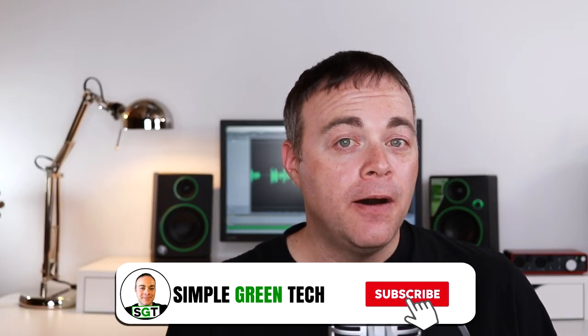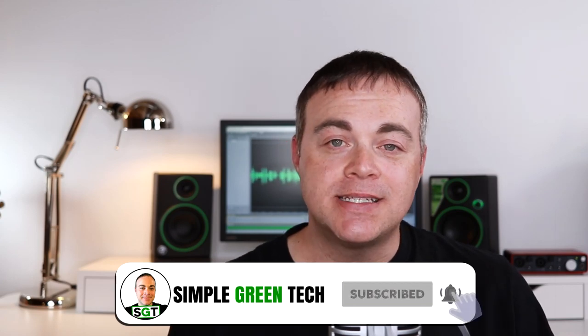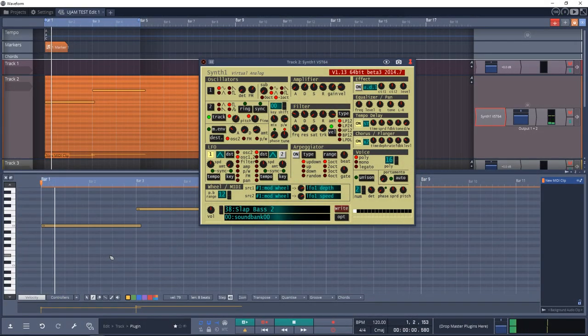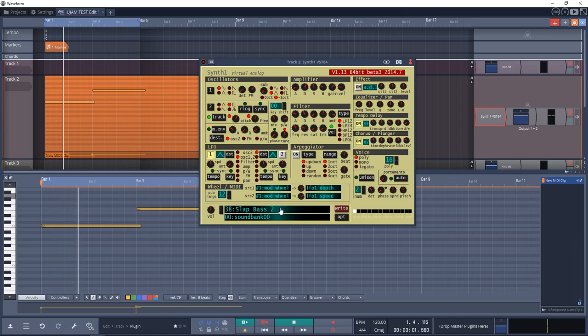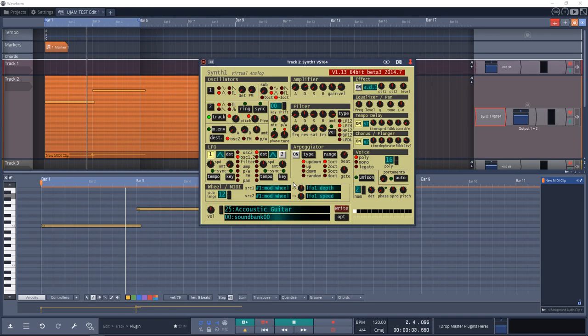On this channel I do weekly audio tech tips, tutorials, and reviews to help you conquer the tech and unleash your creativity. The free VST plugins I'm looking at today are both free VST instruments and effects.